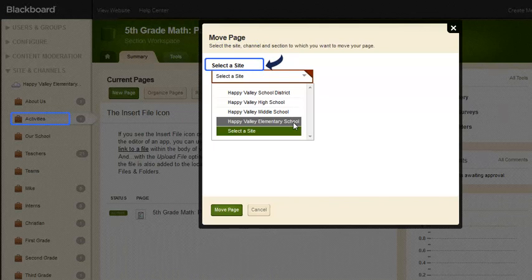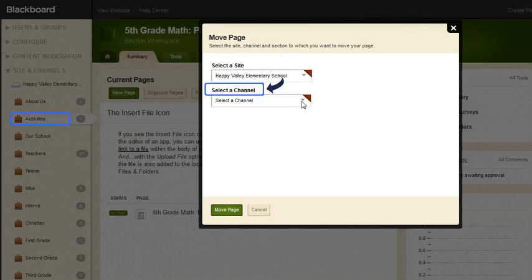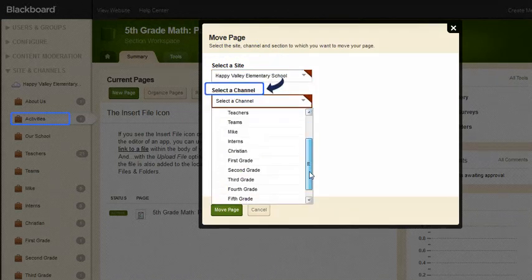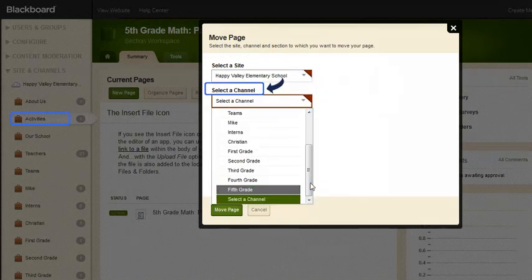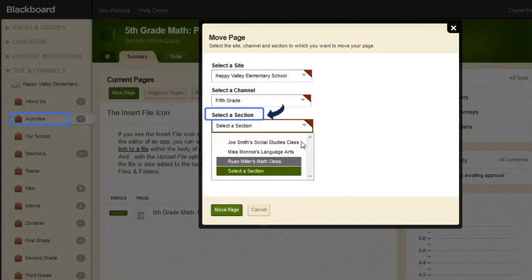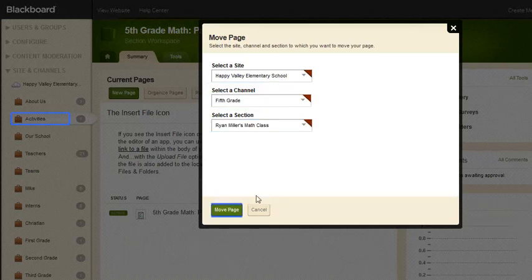So let's select a site, a channel, a section, and click Move Page.